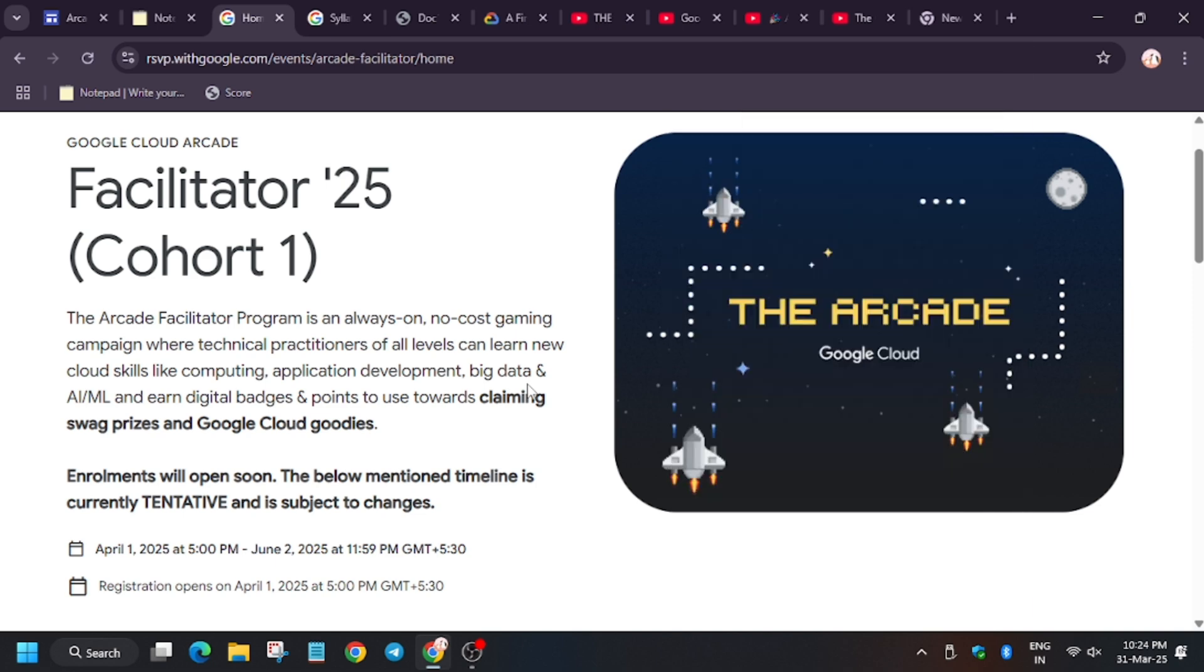For example, you will get first week of April, and for facilitator program it will show different. At last in June, they will be clubbed together and will show as total arcade points earned from January to June. In case you complete any game, it will be added that time also.